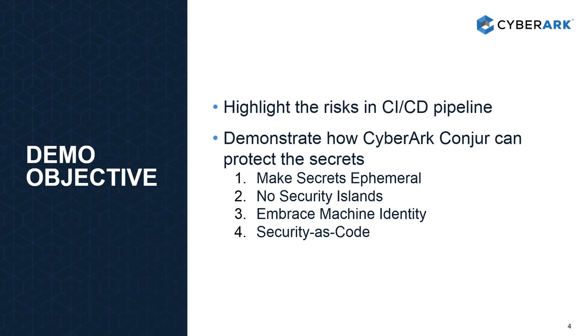So in this demonstration, we'll highlight the risk in the CI/CD pipeline and demonstrate how Conjur can protect the secrets by making the secrets ephemeral, removing these secret islands, embracing machine identity, as well as security escrow.